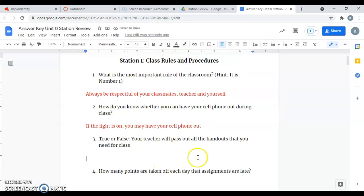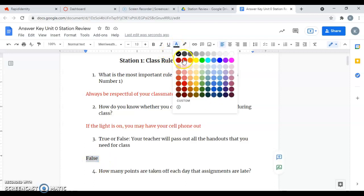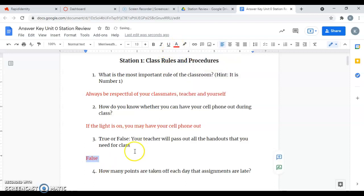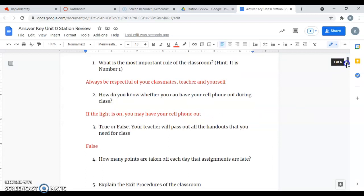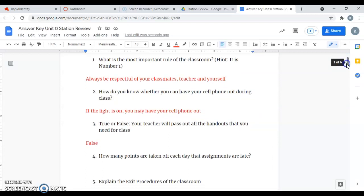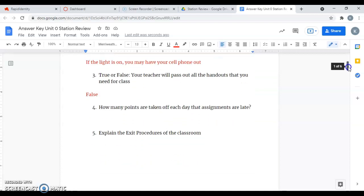True or false, your teacher will pass out all the handouts that you need for class. This is definitely false. You guys know that when you come into class, your handouts are located at the front of the room. I've noticed that some of you are not picking them up when you come in. You have to pick them up. I'm not going to hand them out to you. You have to pick up your handouts when you come into the room. It makes everything easier for you and for me.